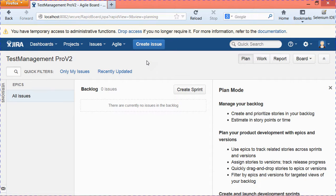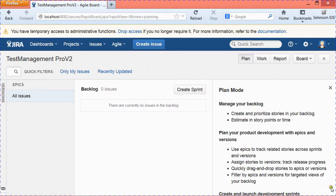To conclude, in this session we have learned how to enable issue management and install Jira Agile add-on. Thank you.